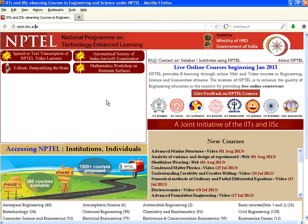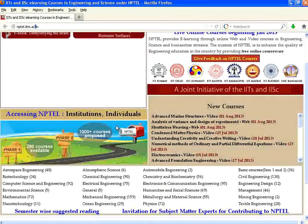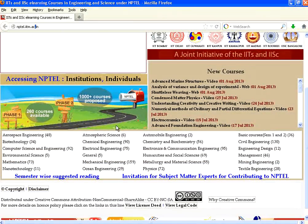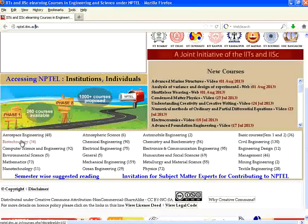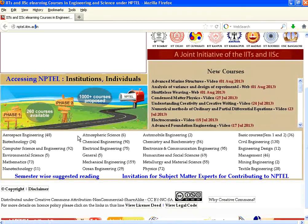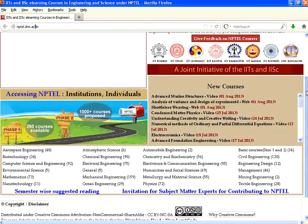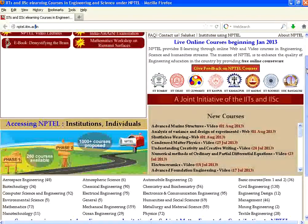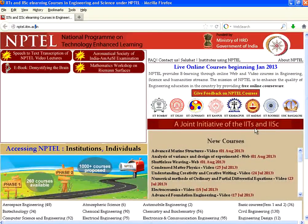It has got a lot of online learning content. It starts from aerospace engineering, biotechnology, computer science. In the topics, if you see something in the brackets, it is the number of courses available in each of them. Over and above all these courses, there are a lot of new courses getting introduced almost every month, almost every week.